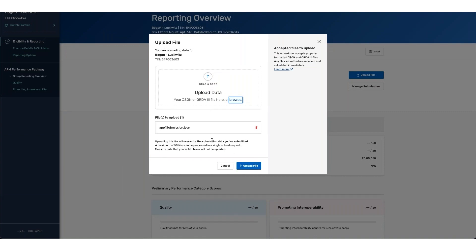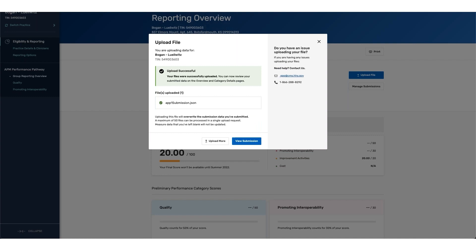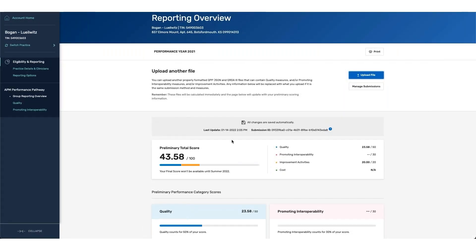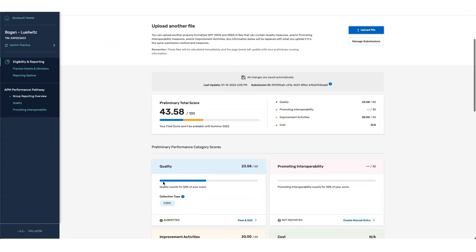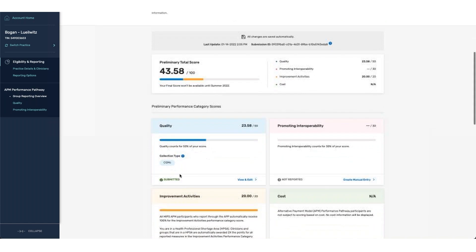Any measures that are reported outside of those with the program name of APP1 will be rejected and the file will not be uploaded successfully. You can see that the file that I uploaded was successful and I can now view my submission details. You can see that my quality score has been populated as well as the fact that I have reported via the MIPS Clinical Measures, also known as CQMs.